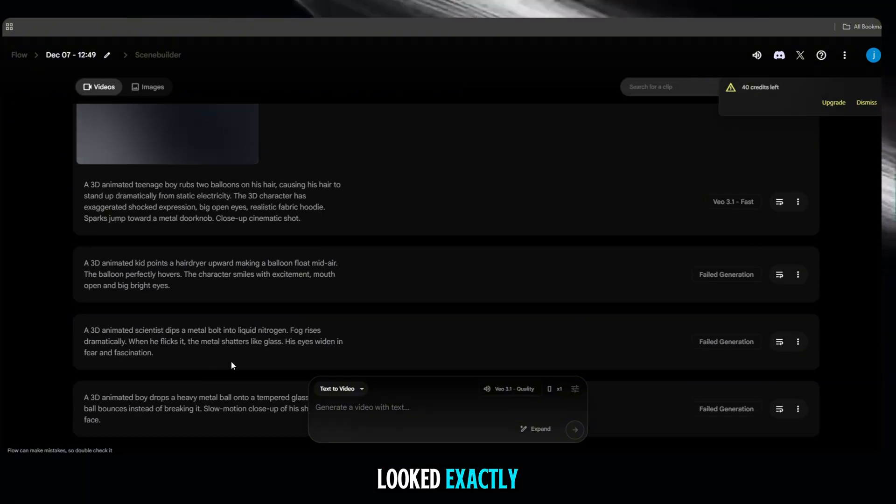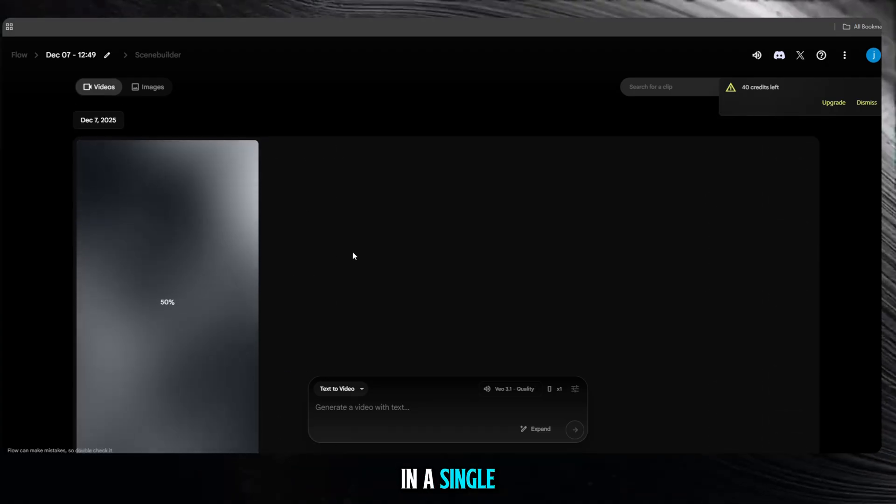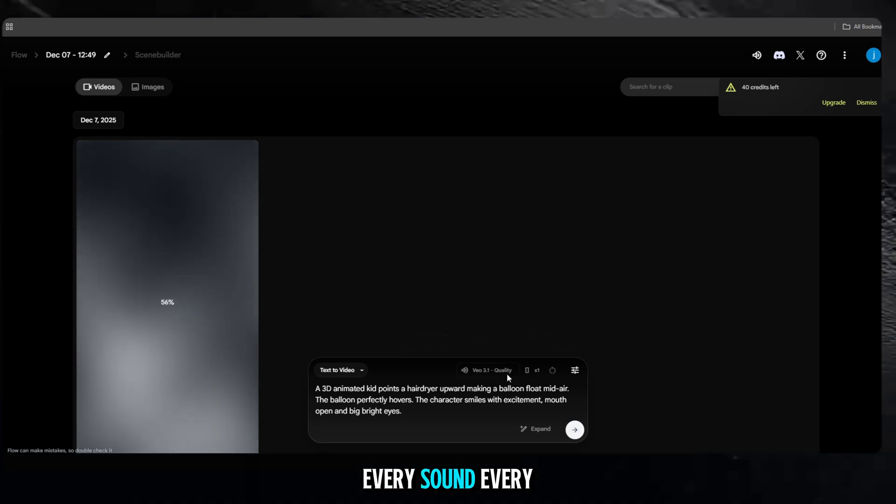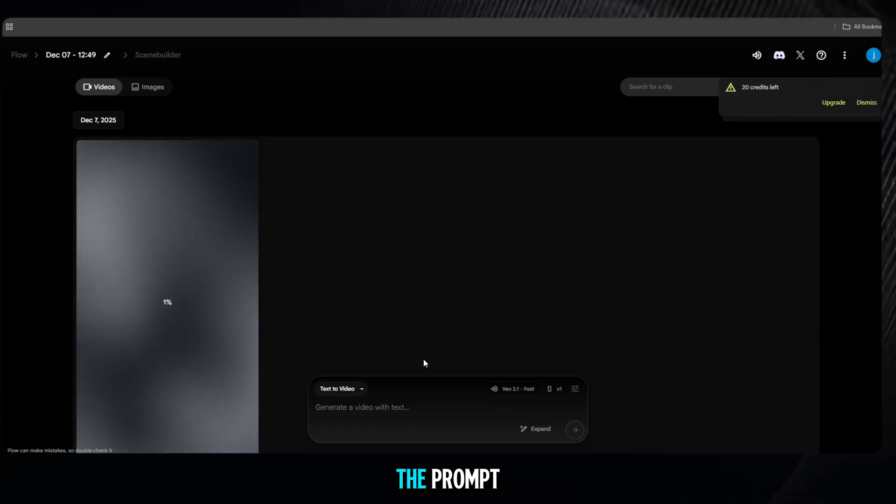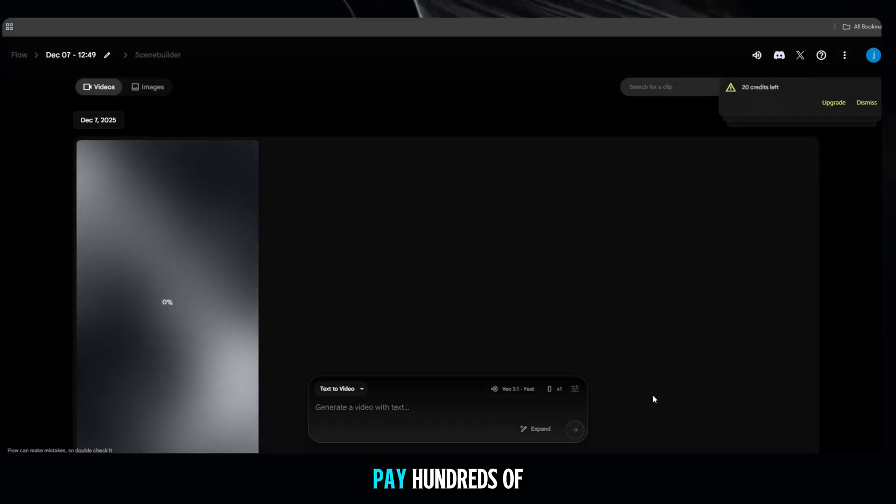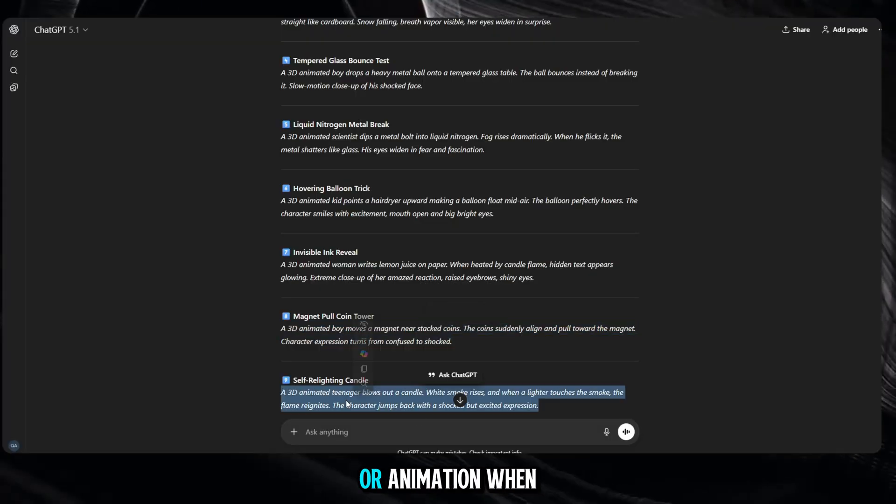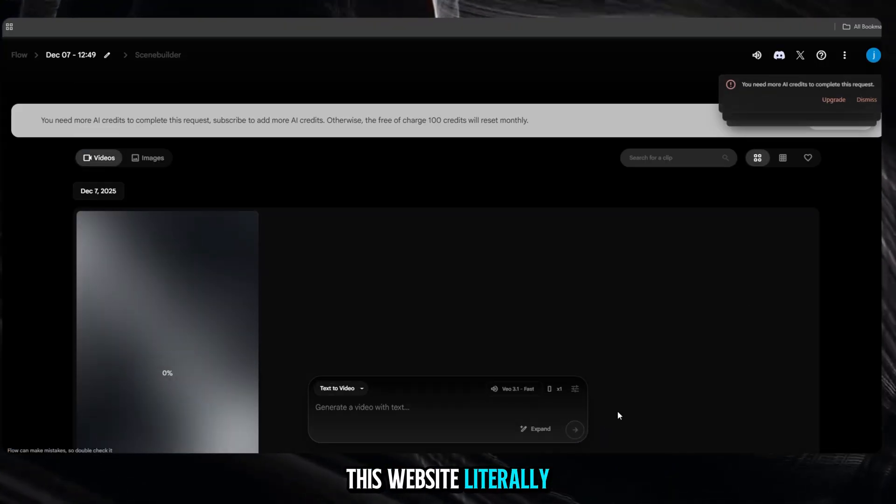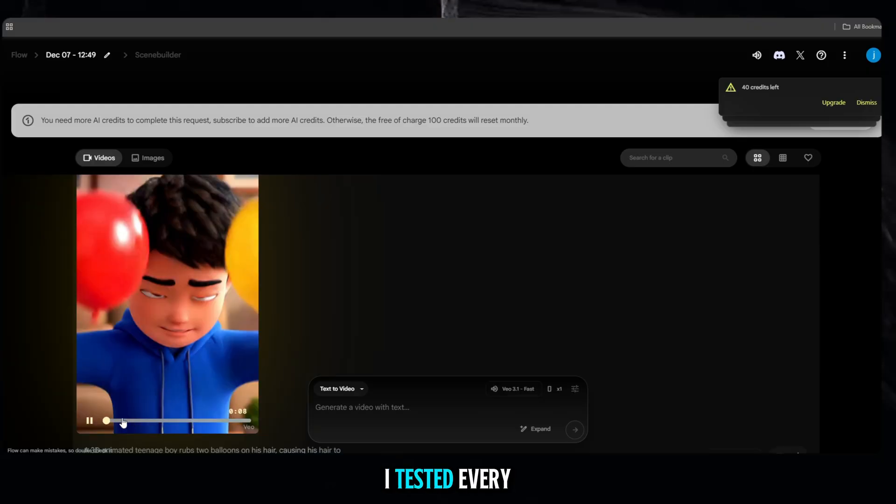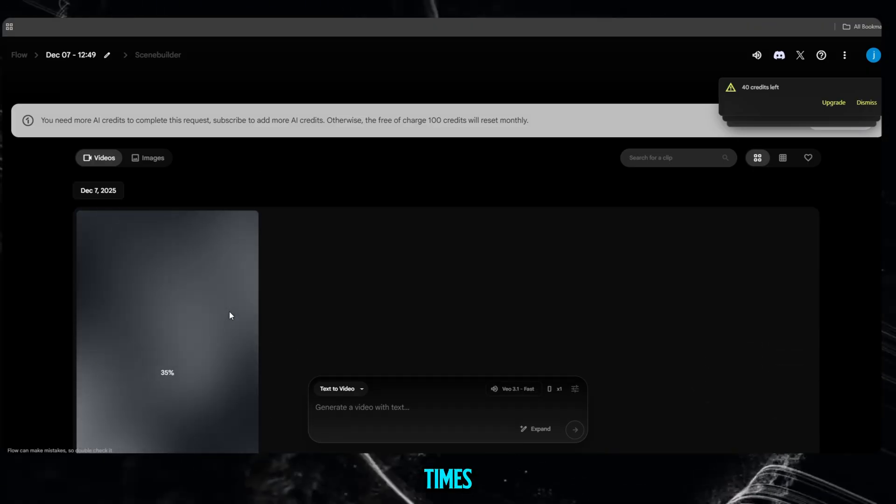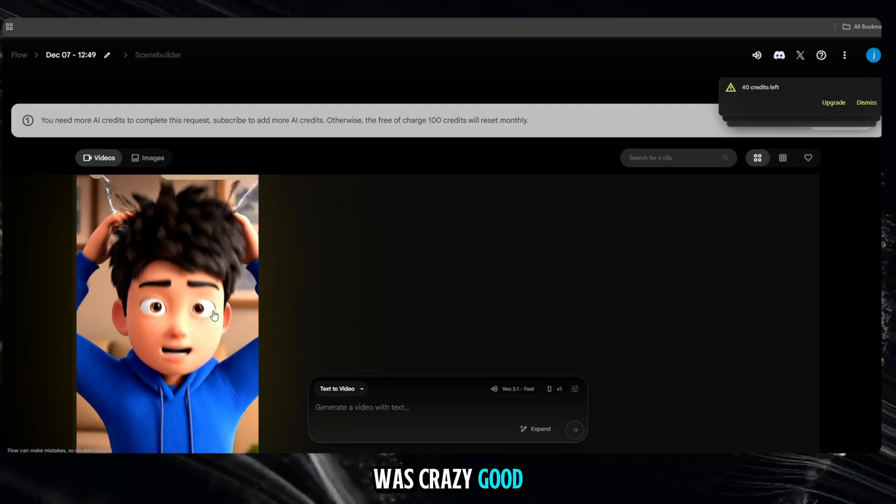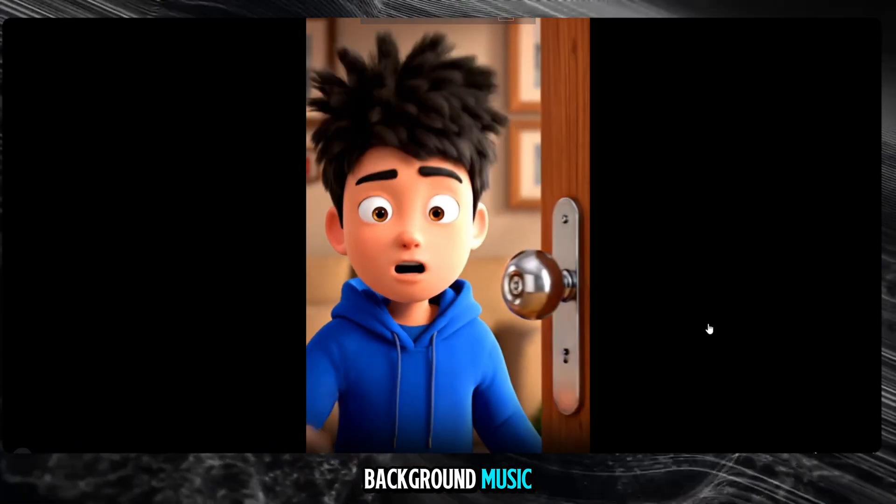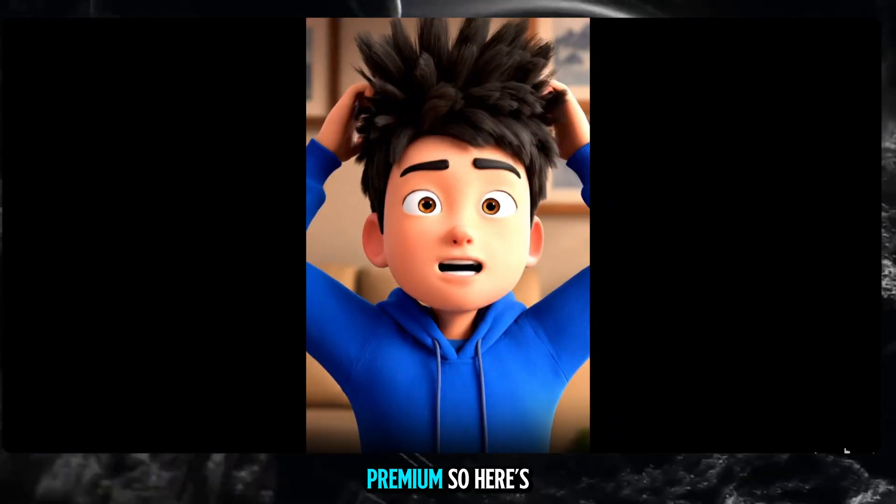The videos looked exactly like the type of content that goes viral in a single day. Every effect, every sound, every scene, perfectly matched the prompt. So here's the real question. Why would anyone pay hundreds of dollars for editing or animation, when this website literally lets you do everything for free?